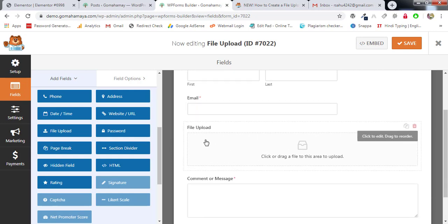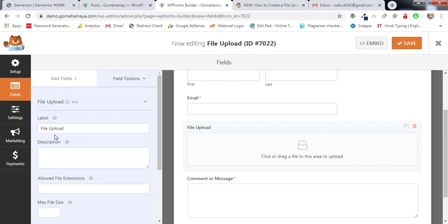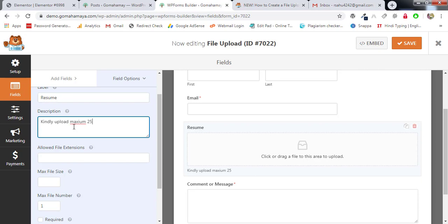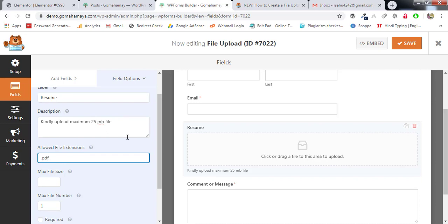Our main concept here is file upload, so drag the file upload field into the form area. You can move it up and down by holding and dragging it. Click on the field to edit it. First write the label — let's say 'Resume' or 'Bio Data'. You can write a description like 'Kindly upload a 25 MB file'. For allowed extensions, write .pdf and then add a comma for more, such as .doc.